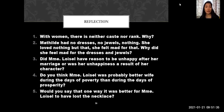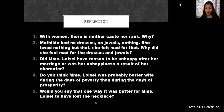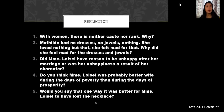Now reflect on the following questions. With women, is there neither caste nor rank? Explain why. Mathilde had no dresses, no jewels, nothing — she felt mad for that. Why did she feel mad for dresses and jewels? Do you love jewelry and dresses as well? Did Madame Loisel have reason to be unhappy after her marriage, or was her unhappiness a result of her character? Do you think she was probably a better wife during poverty than prosperity? Would you say it was better for Madame Loisel to have lost the necklace — did it teach her a lesson?